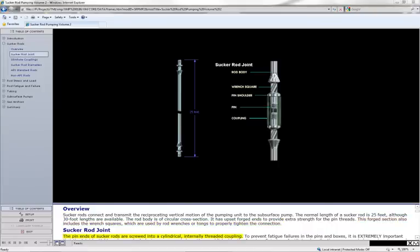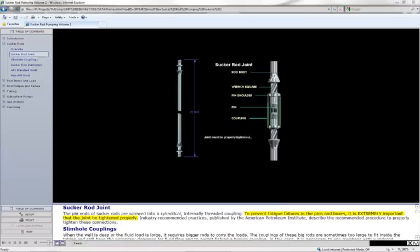The pin ends of sucker rods are screwed into a cylindrical internally threaded coupling. To prevent fatigue failures in the pins and boxes, it is extremely important that the joint be tightened properly.